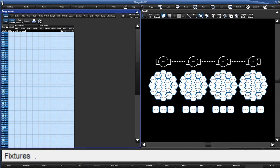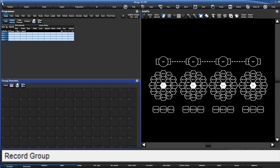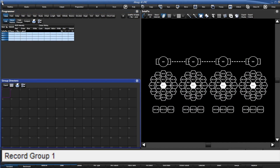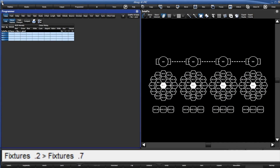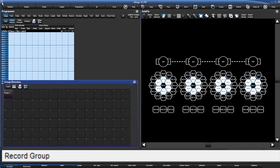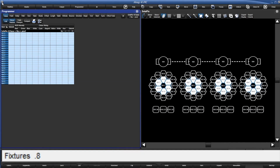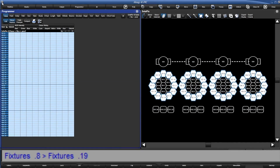Let's use some lateral selections to make some quick groups for the Solapix rings. Pressing .1Enter selects just the center cell — record that. .2 through .7 gives us the first ring — let's record that. .8 through .19Enter selects the second ring — and record that.